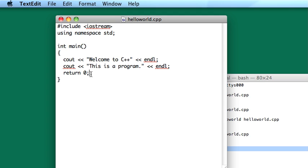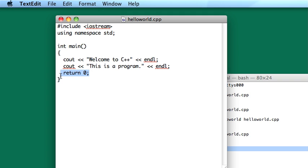So if this was a more complicated program, maybe you were going to be loading in files or something like that. And say you failed to load one of the files because it wasn't named properly or something like that. You might return with a non-zero exit status to indicate to the system that something went wrong. Things did not go as expected. The program will compile and run just fine without the return zero here. But it's good practice and a good habit to get into to have it there.